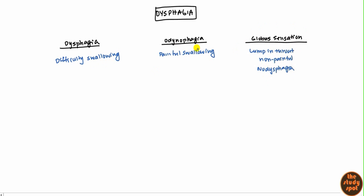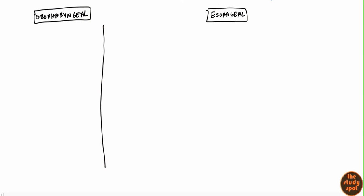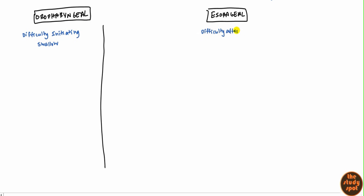Dysphagia can be broken up into two main areas. So it's broken up into oropharyngeal on one side — which is the oral area and the pharynx — and esophageal on the other side. Oropharyngeal is going to be characterized by difficulty initiating swallowing. Whereas with esophageal, the patient can initiate swallowing okay, but there's difficulty after swallowing — generally beginning a few seconds after they swallow, having difficulty bringing food all the way down.